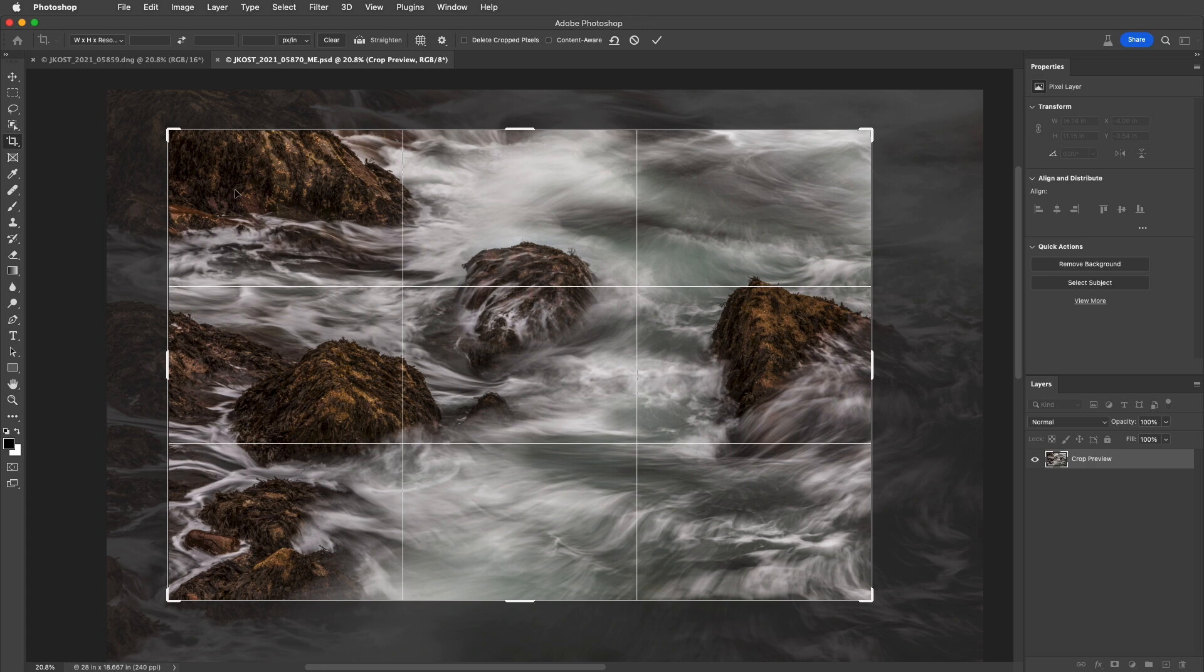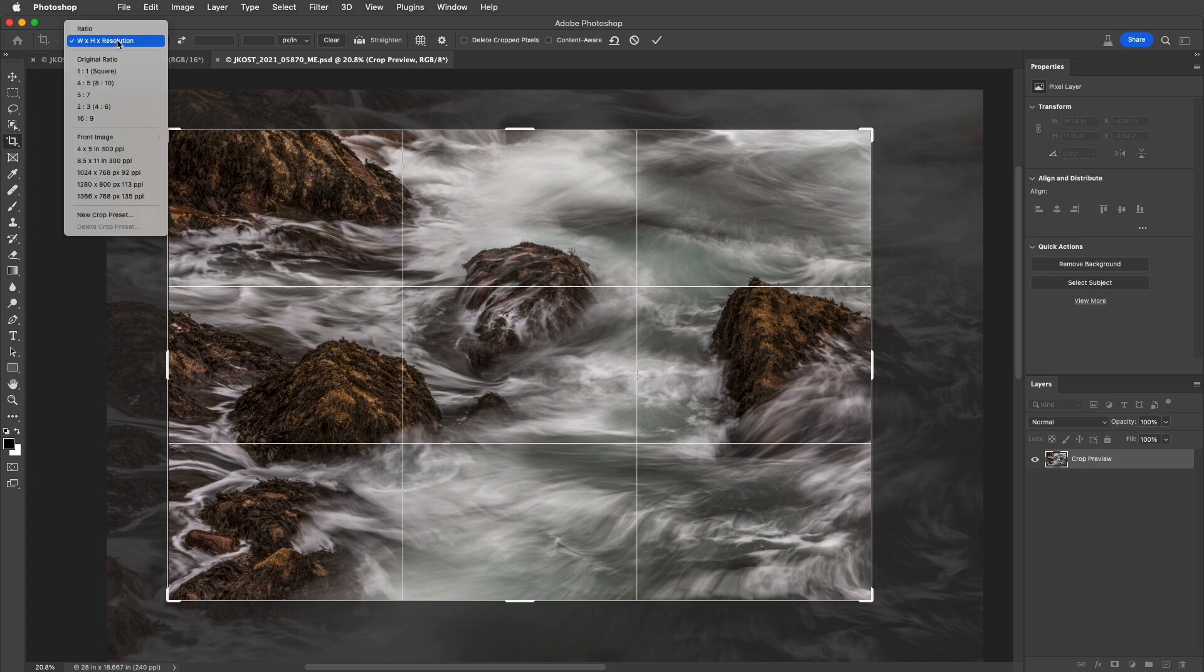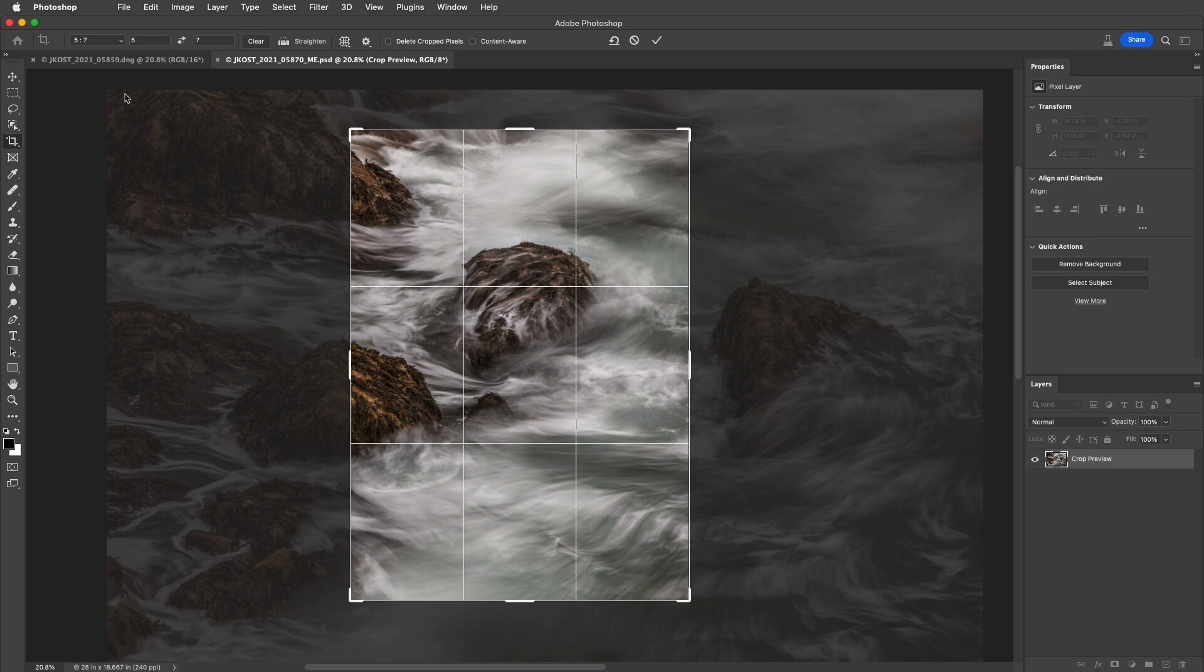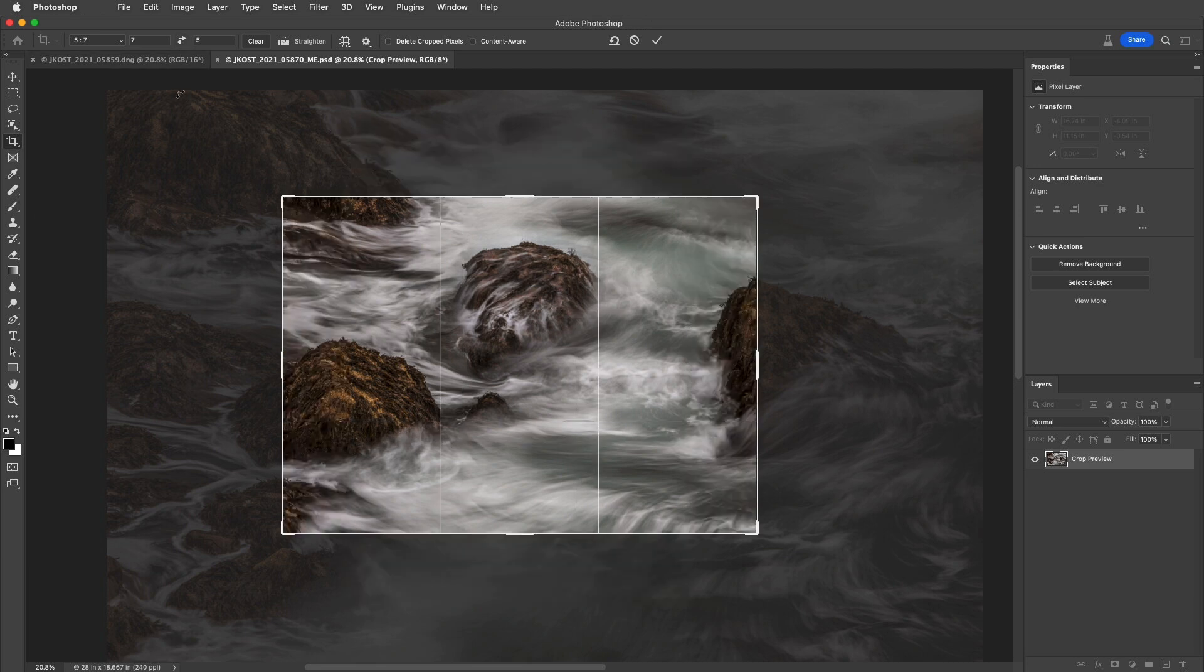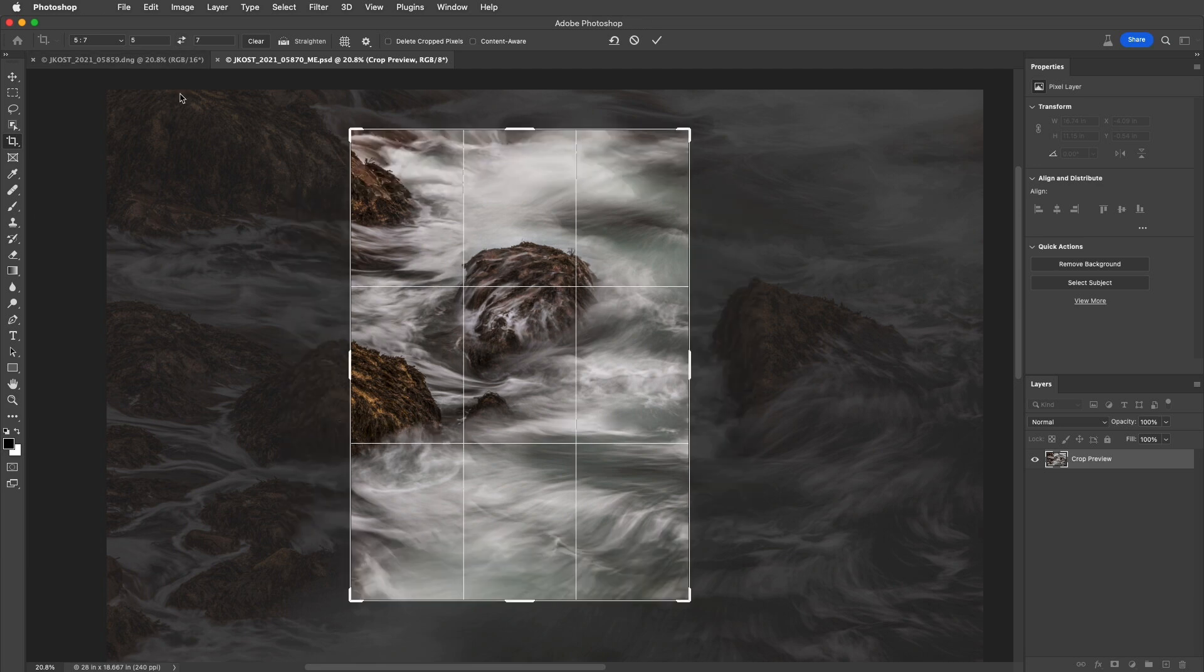If I need to crop to a specific aspect ratio, I can select that from the list. If I need to exchange the width and height, I can click on the double arrows here, or just tap the X key.